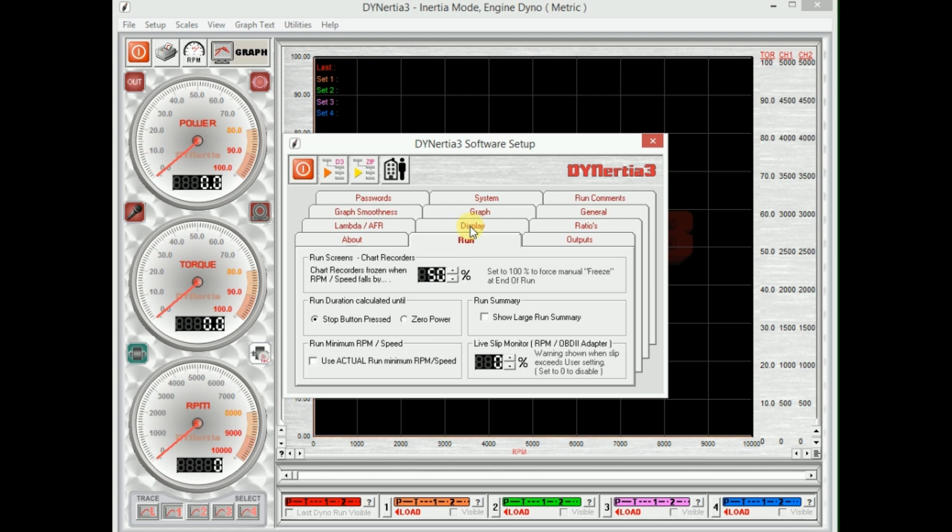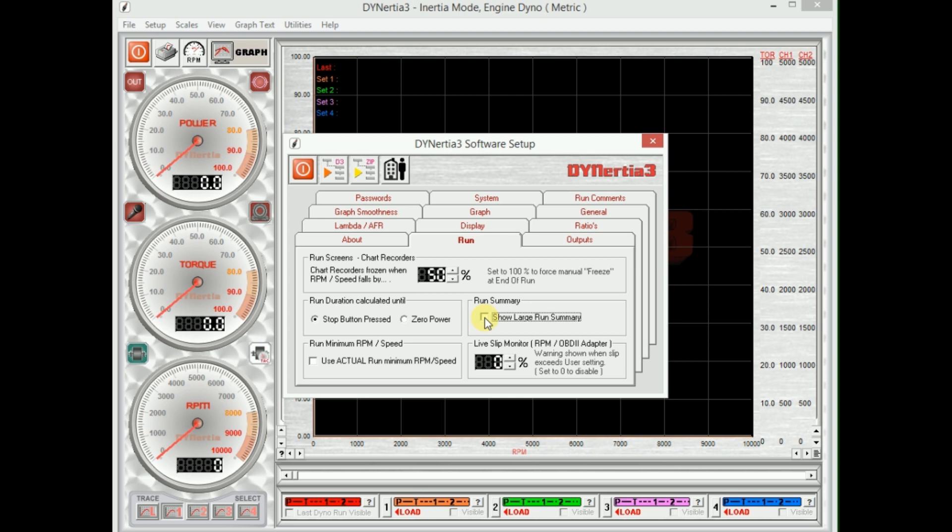We can leave all the run testing alone, although this is quite handy: the show large run summary. This is for if you're using the dyno just doing displays in front of the public. This shows a large screen showing maximum power, maximum torque, and the RPM that it was achieved at so that people can see it from a distance. So it's a large sort of display that we can have pop up, but it slows down normal testing because it's another screen, so we'll remove that for now.